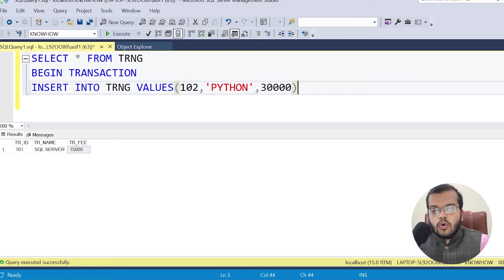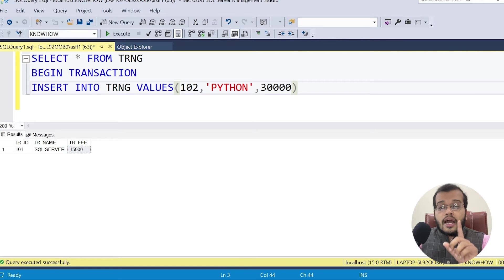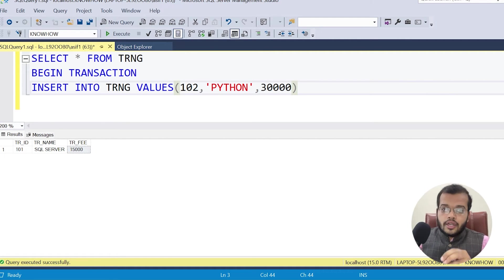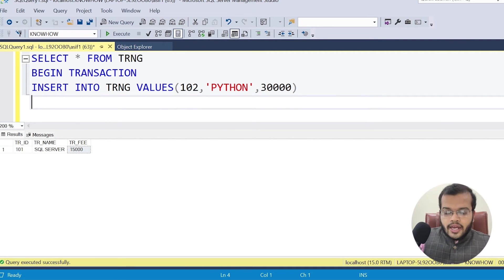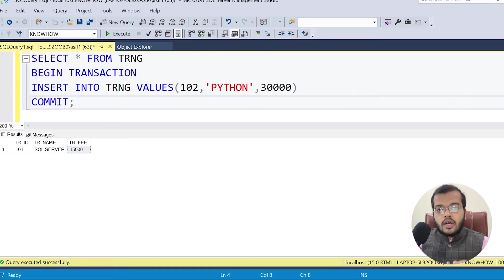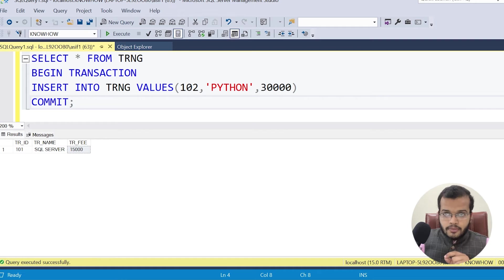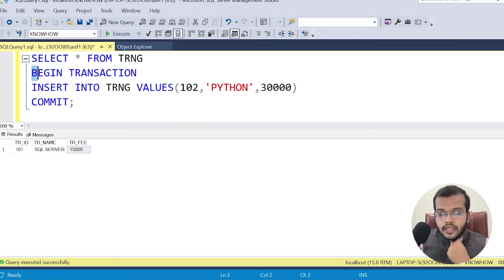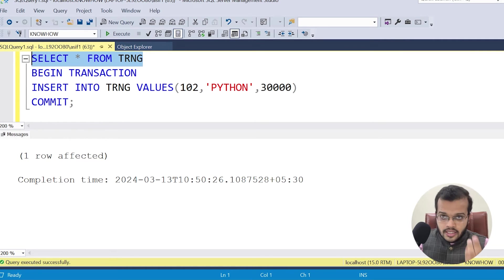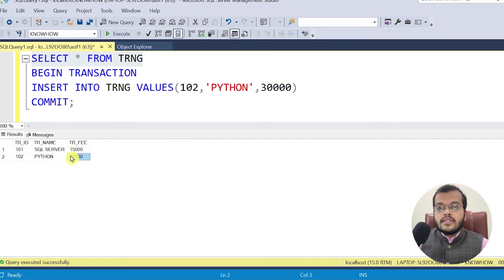I already have one existing record in the training table — record 101. Now I am inserting another record, and then I write the word COMMIT. COMMIT saves the transaction permanently. After executing, one row is successfully affected. If I show you the table, 102 Python is inserted and saved permanently.